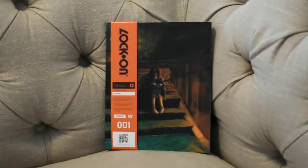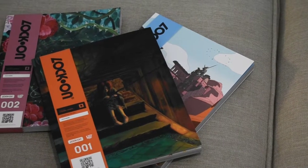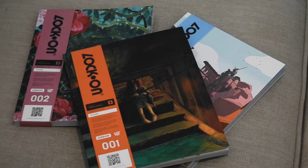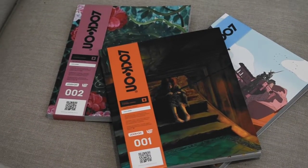Hey there folks, welcome to another Pixel Crib video. We are looking at Lock On Volume 1 today.